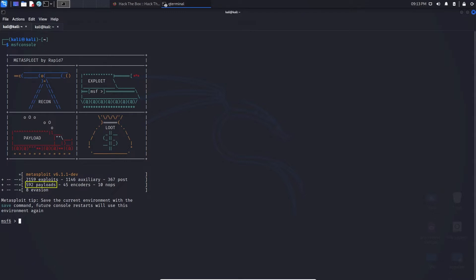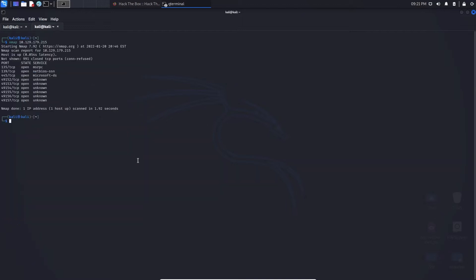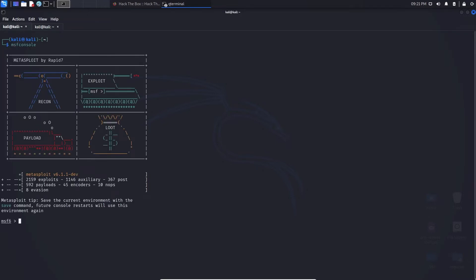Let's get started on how these work. Let's start off with auxiliary and see how it can help us enumerate something. I did do a basic nmap scan here on Hack The Box. As you can see, port 445 is currently open and it's also denoted as the SMB port, so let's see if we can enumerate this and find the version of SMB.